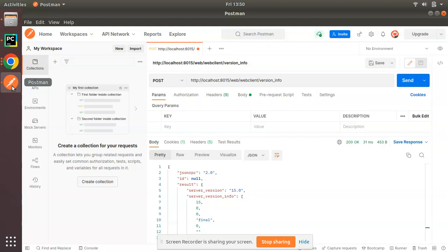Here if I open the Postman application, this is the Postman application that I have installed in my local machine. You can see I have already called a POST request to this URL.